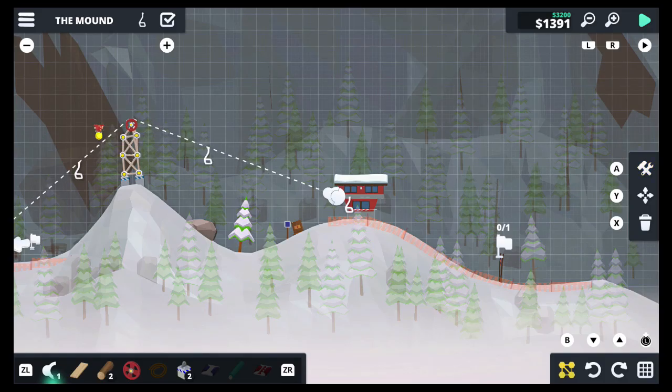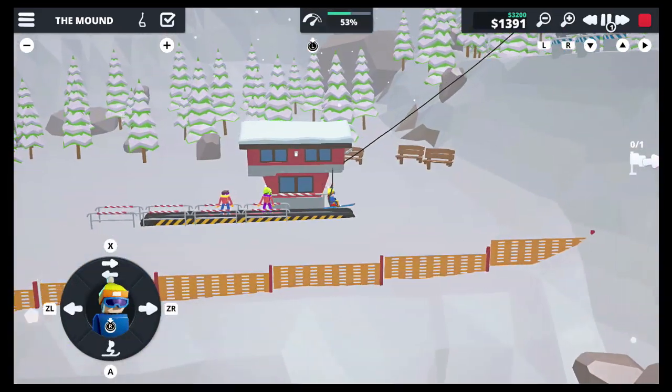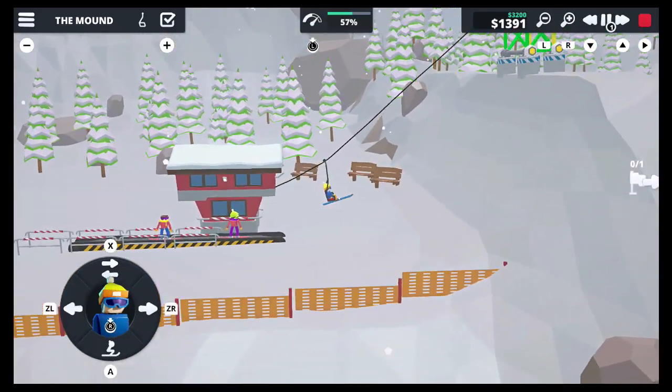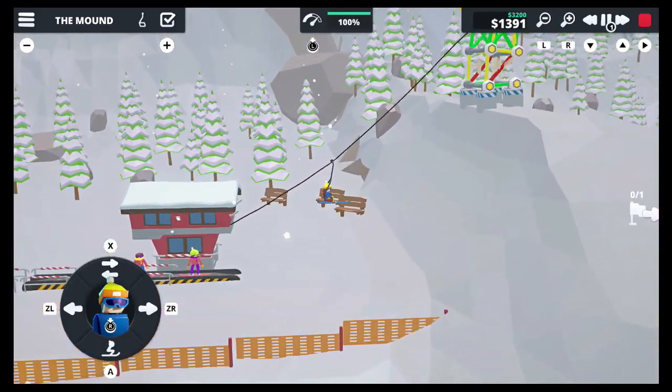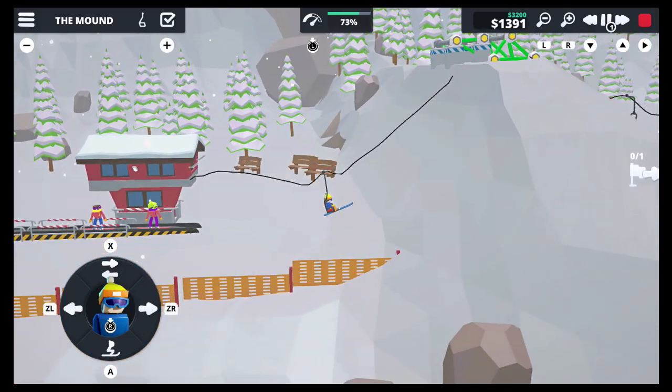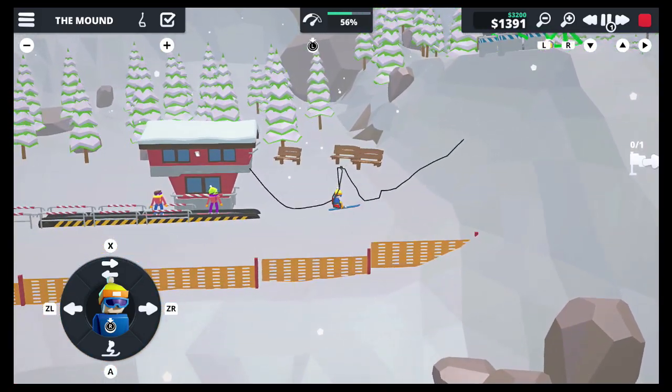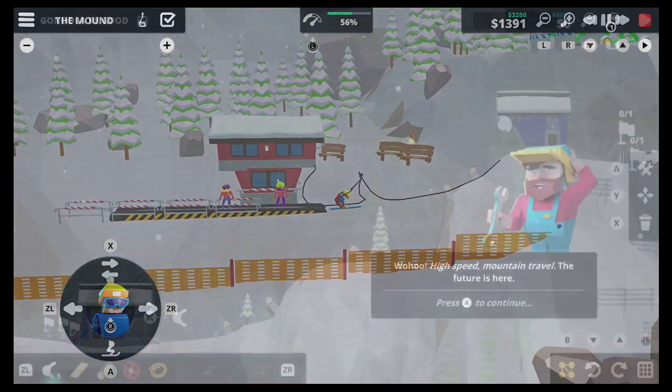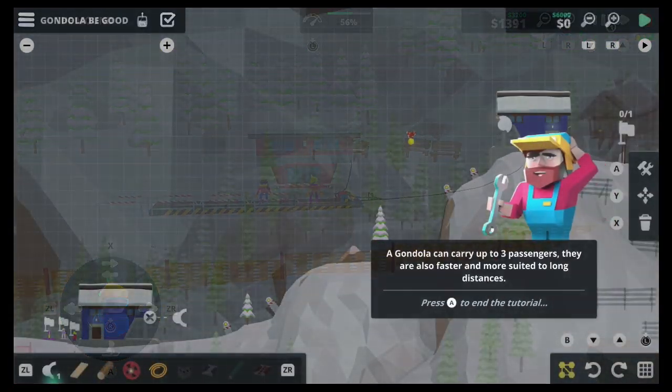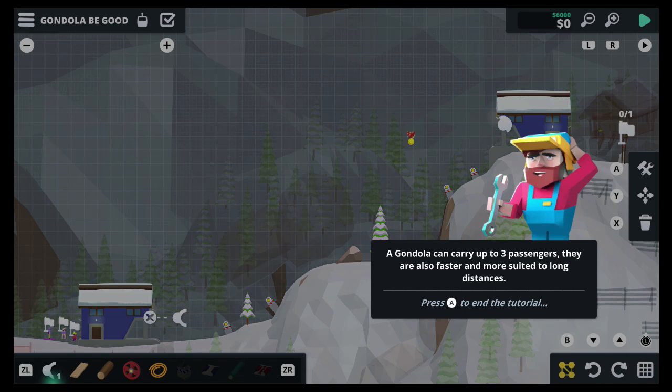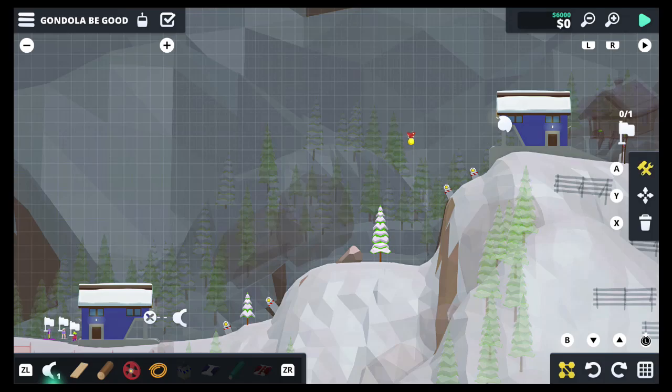Despite the cute polygon look, when someone falls to their death, they do leave a little bit of blood. Next to the campaign, When Ski Lifts Go Wrong also offers a sandbox mode. You can make your own challenges, restrictions and levels of your wildest dreams right here.